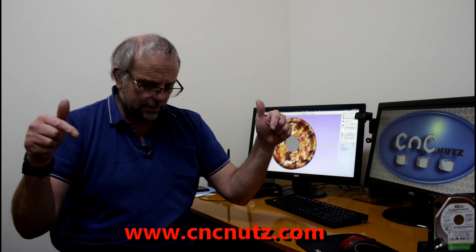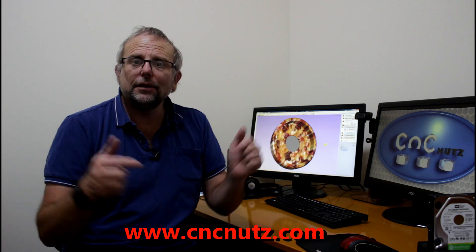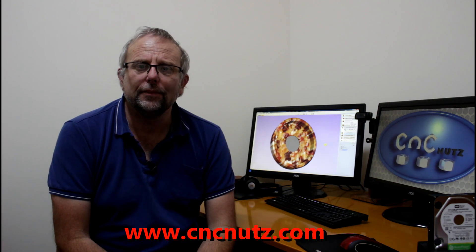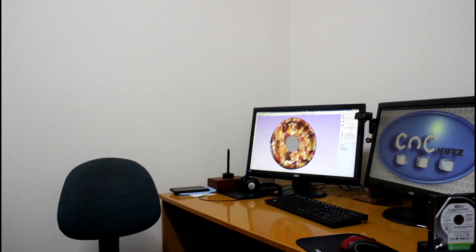Well that about rounds it up for this episode. I hope you've enjoyed it, maybe learned something new. Maybe you can now get your own stock for your projects into your version of Aspire or VCarve Pro. In the meantime, all that reminds me to do is to thank you guys for watching. Don't forget to like and subscribe. Check out my website www.cncnuts.com. Now if you'll excuse me, I have an investigation to do. Oi! Who ate my pizza?